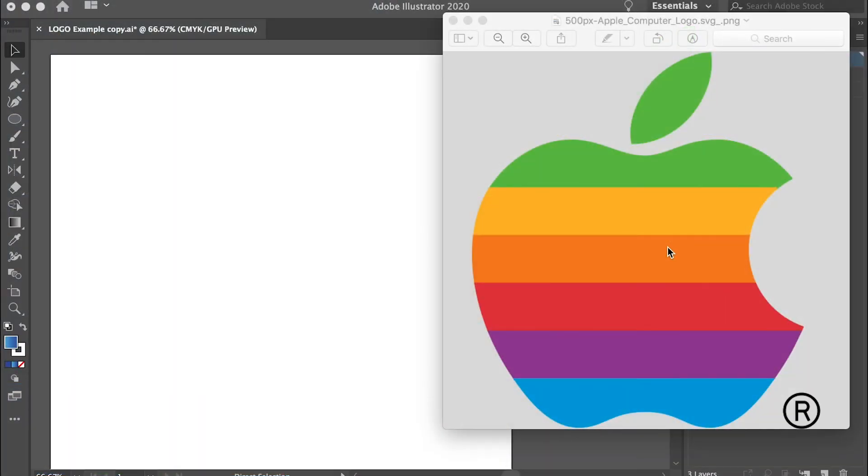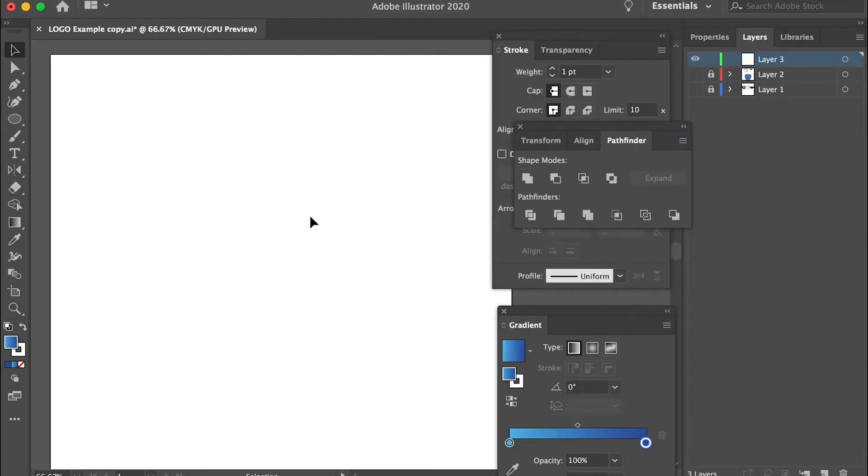Hello class, in this video I'll show you how to create this Apple logo. We'll use the Pathfinder tool as I demonstrated in last video, but here I'll show you something else.